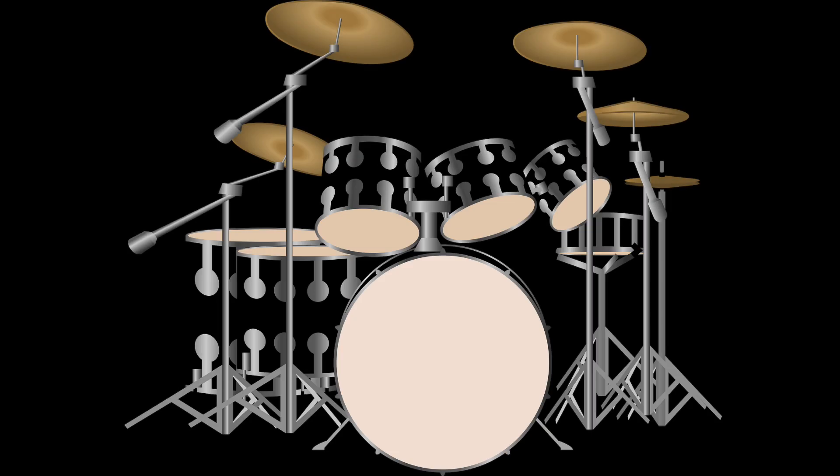Hey what's going on music friends? Today I want to show you how to get great sounding drum tracks for your songs without even picking up a single drumstick. Let's get started.